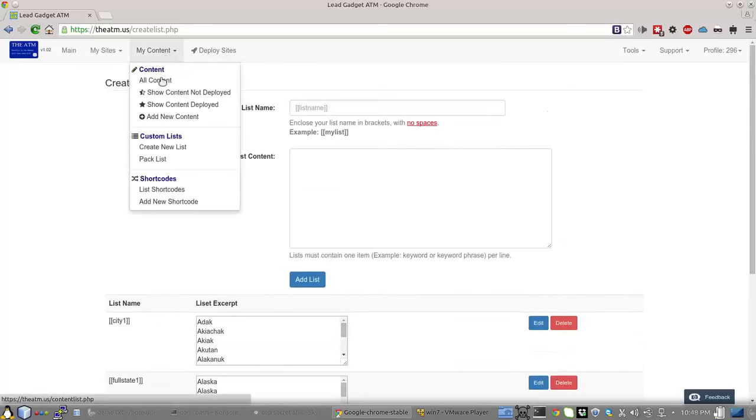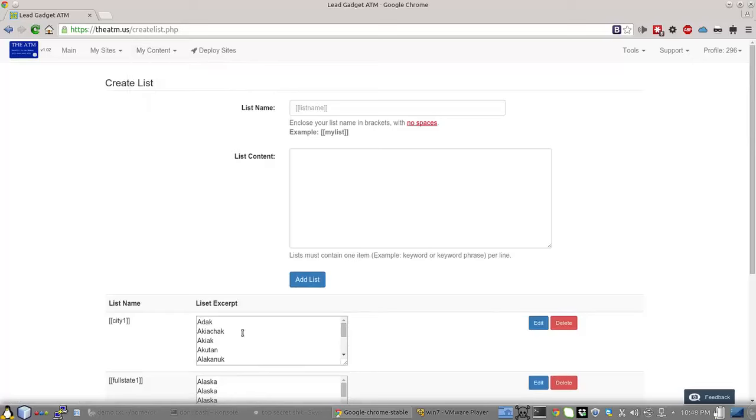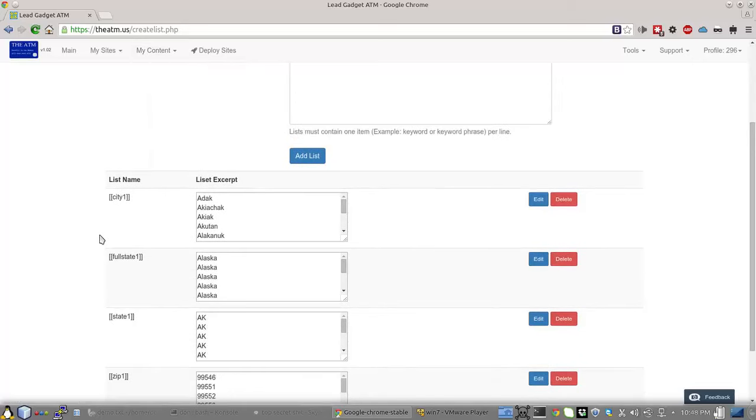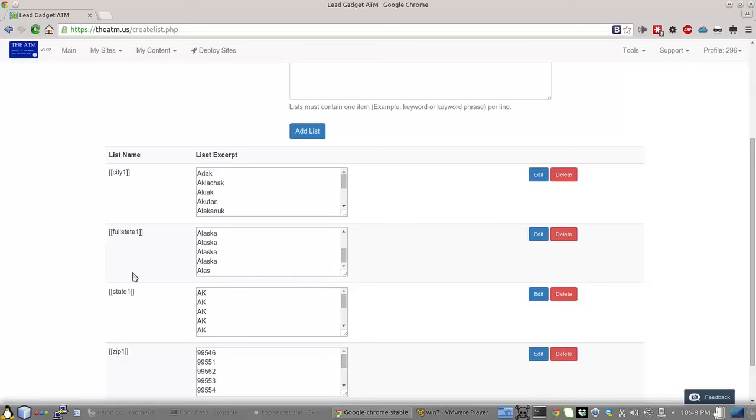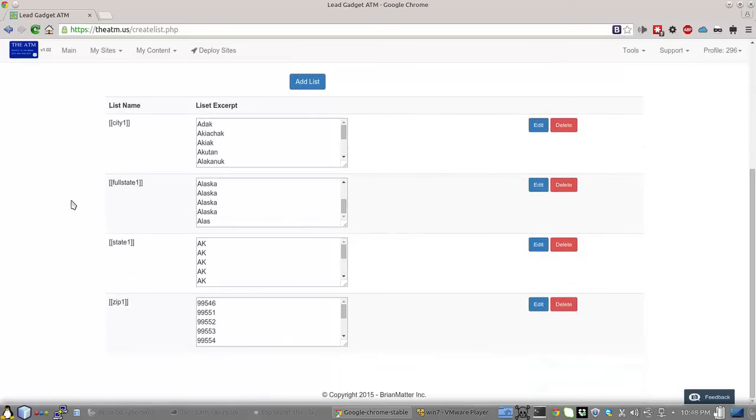Now, one thing that you have to remember is that each one of these lists that you're going to pack together have to be exactly the same length.